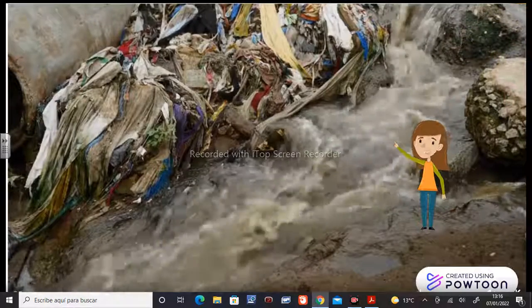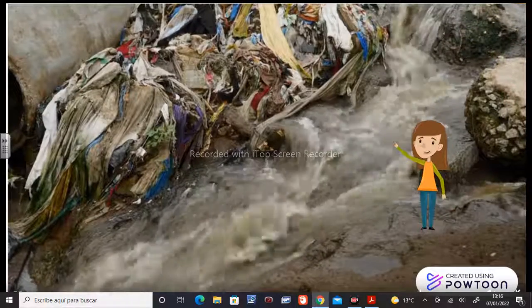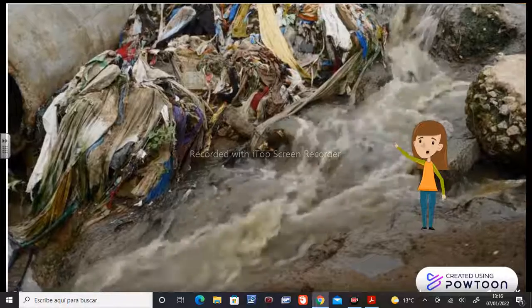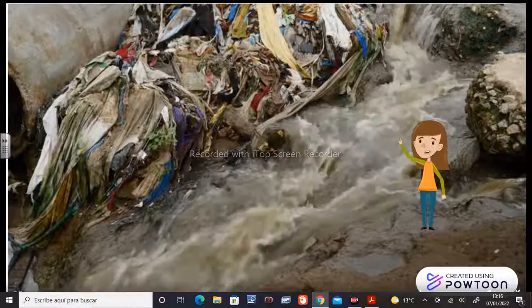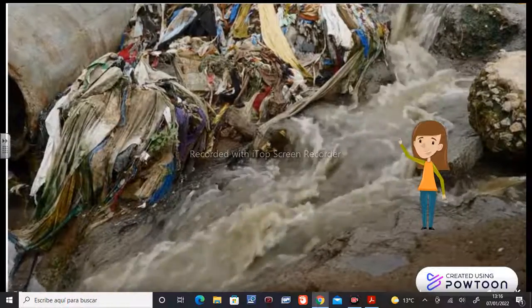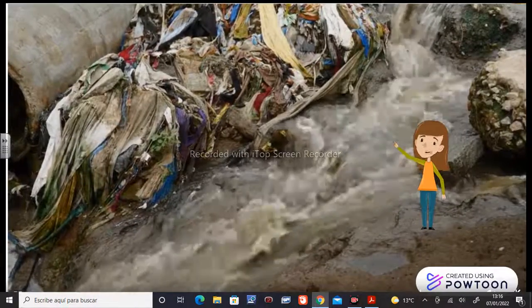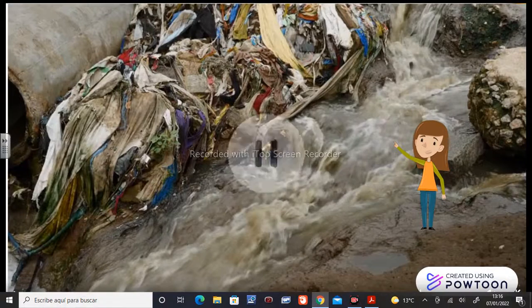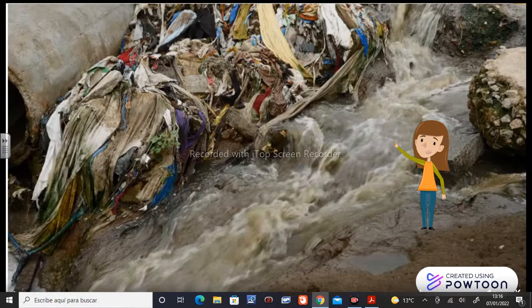So kids, this is water pollution. As you can see, it's not very nice. So please, please recycle and do everything you can to keep it clean. Okay? See you soon. Bye bye.